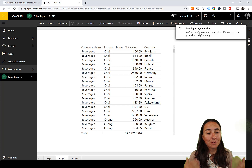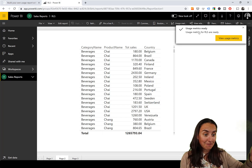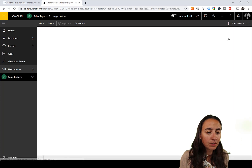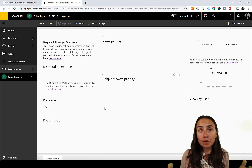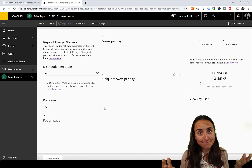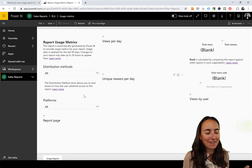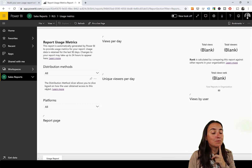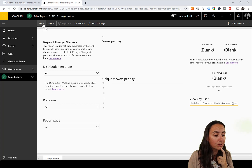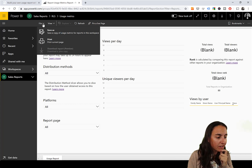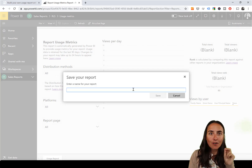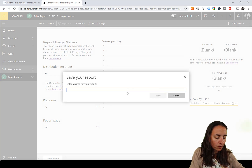You get 'View Usage Report' and it creates a Power BI report. What you can do — as Casper shows in his blog post — is go to File > Save As and save a copy of this report. We'll call it 'Report Usage'.